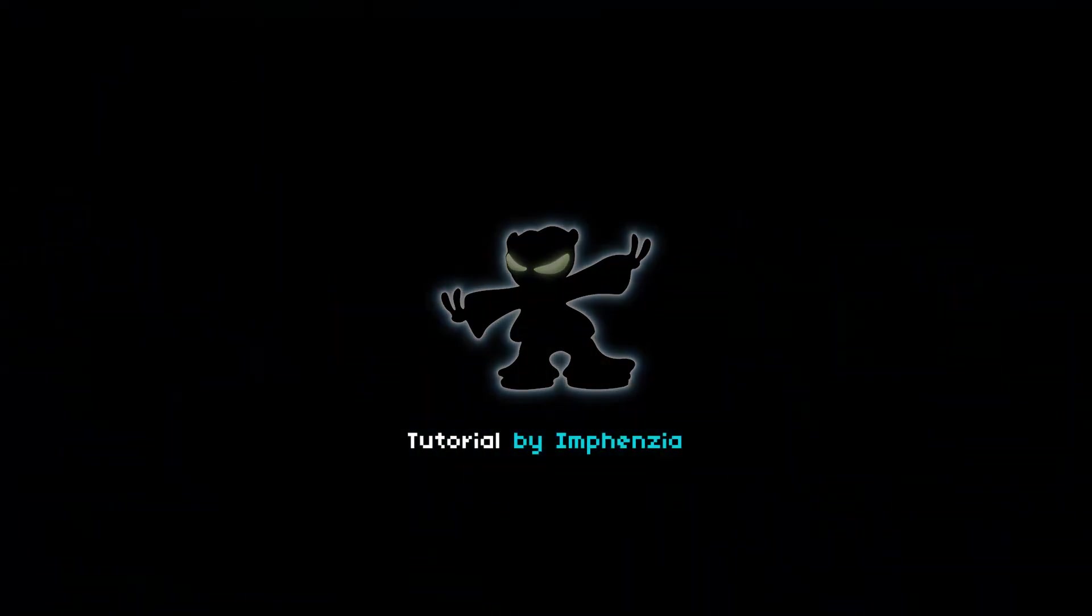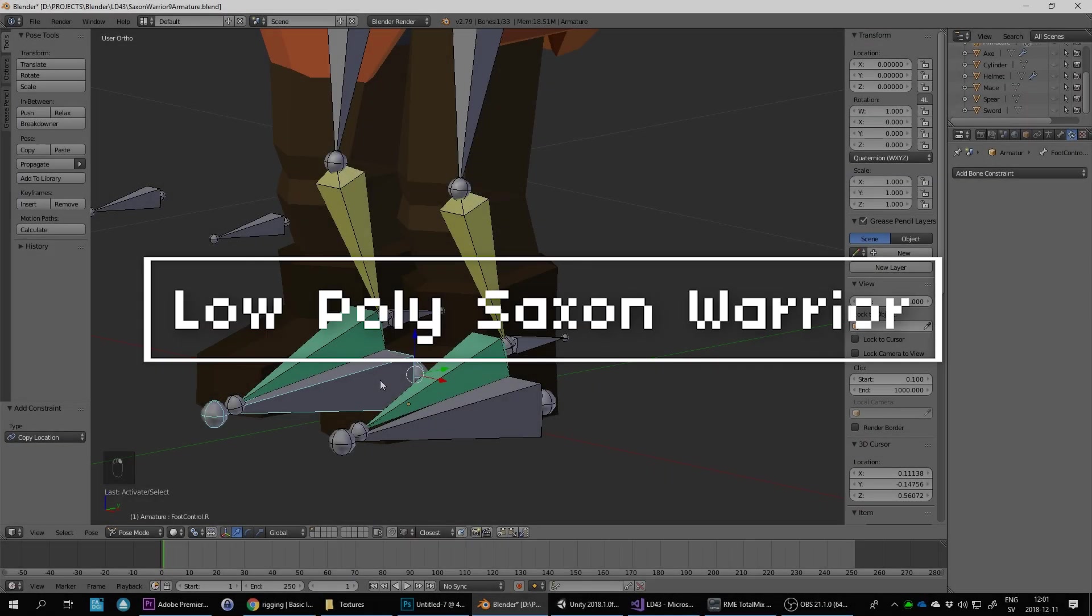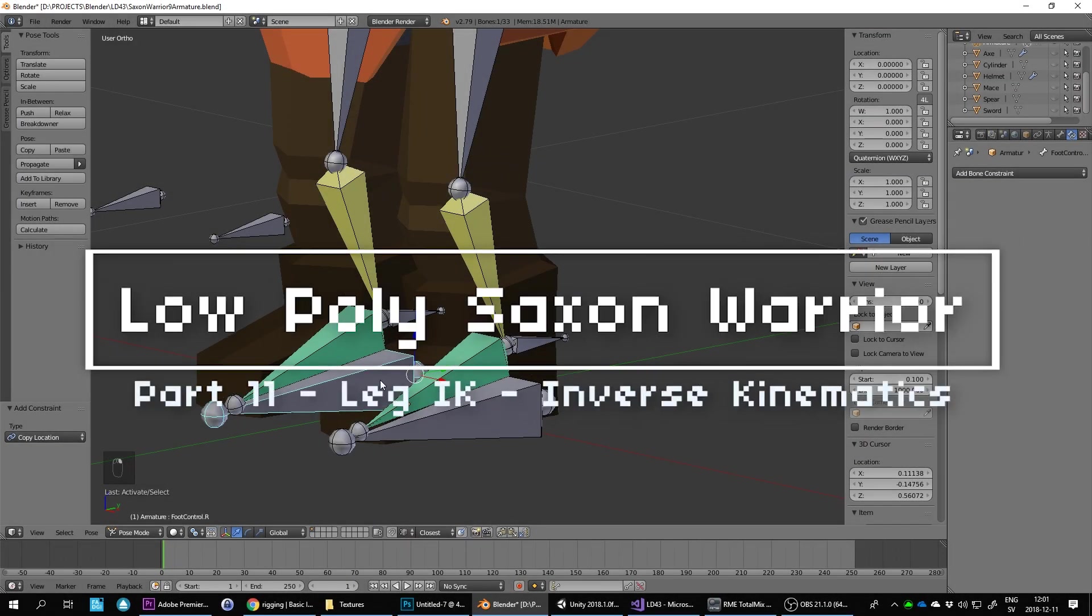Hello and welcome to this Blender low-poly tutorial. This is actually part of a longer series, so if you haven't watched the previous episodes, you may want to have a look at those first. Let's continue where we left off.